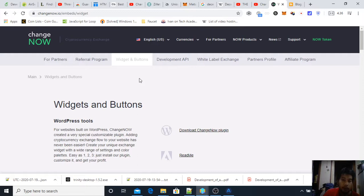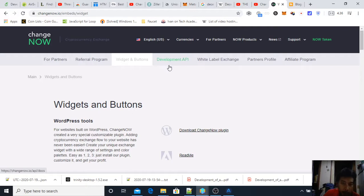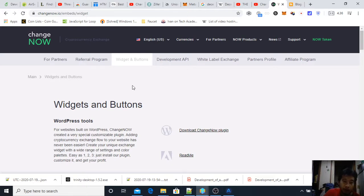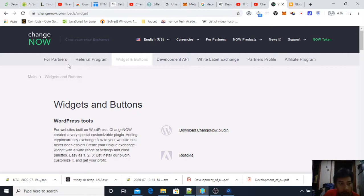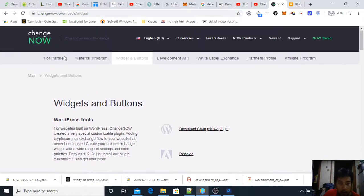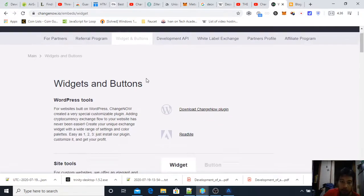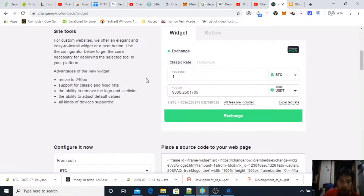For us beginners or bloggers to instantly implement. But here Change Now and some other services provide widgets and buttons. All we need to do is copy paste the code provided on their widget and button sections.